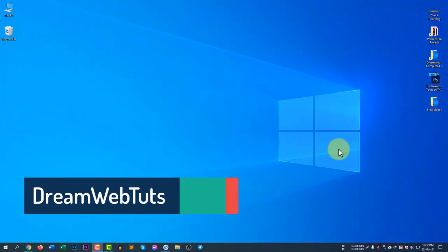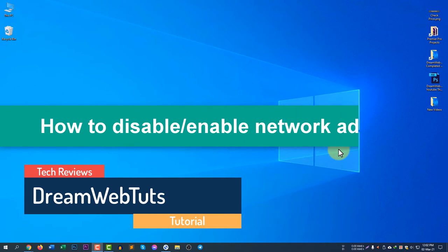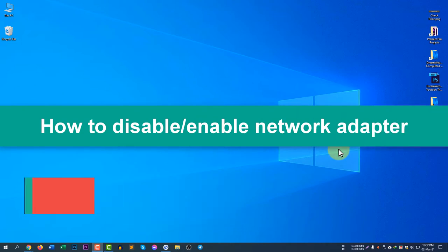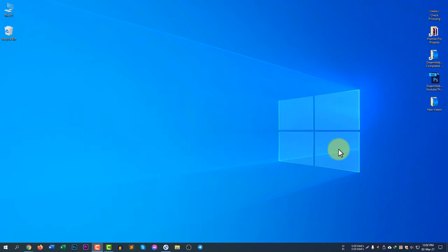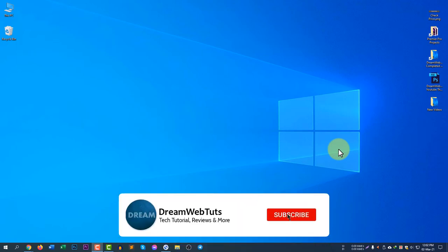Hi everyone, welcome to DreamWebTarts YouTube channel. In today's video, I will show you how to disable and enable a network adapter to avoid conflict between Ethernet and Wi-Fi.